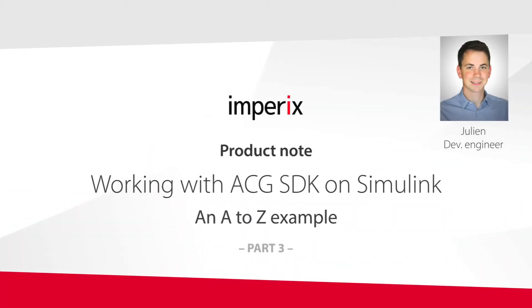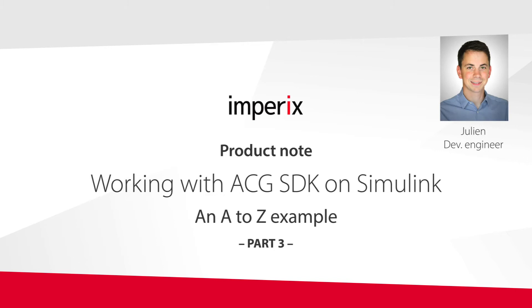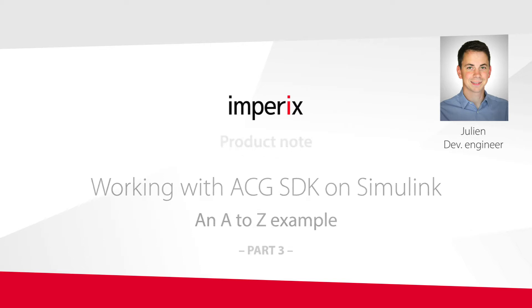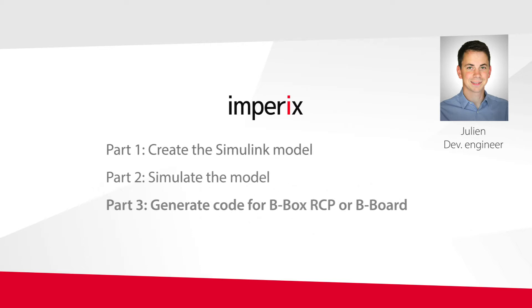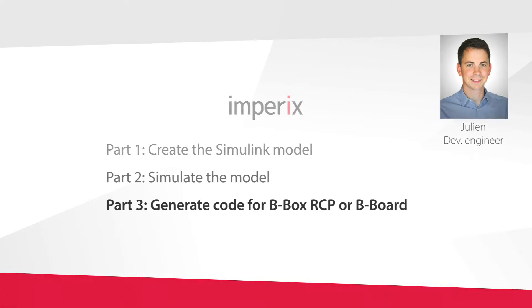Hi everyone, I'm Julien from Empirix and this video is the third part of the introduction to our ACG software development kit. This video is dedicated to the experimental validation of the control of a buck converter that we've developed in the first two parts.